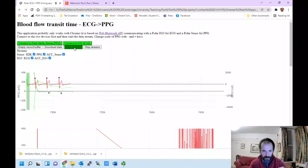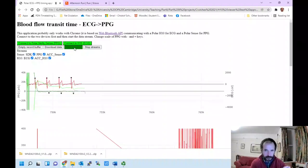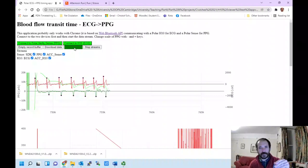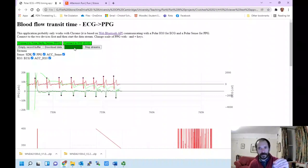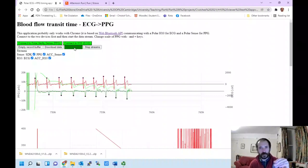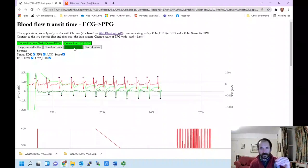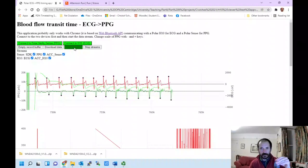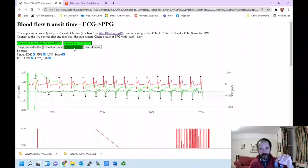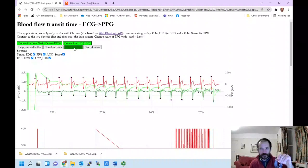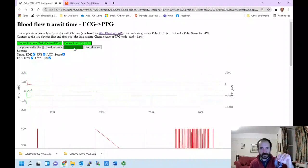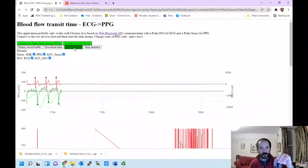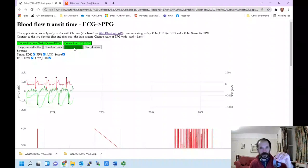There we go. If I put my thumb on the sensor, you can see you get a somewhat better reading of blood flow. Of course, you have to be careful how hard you push because if you push too hard, you can actually block the blood flow entirely.